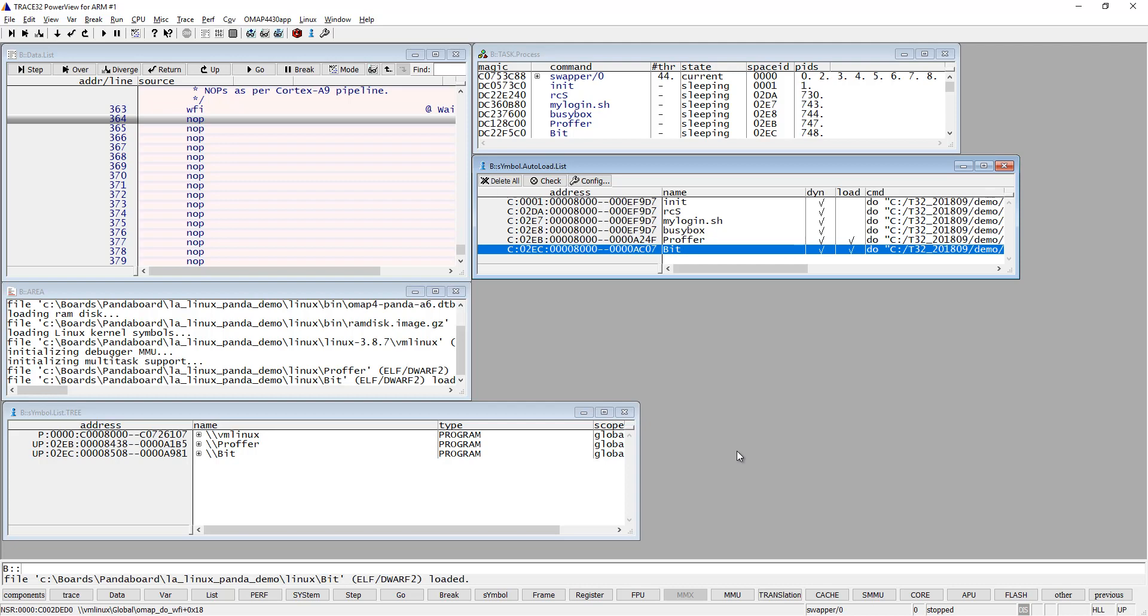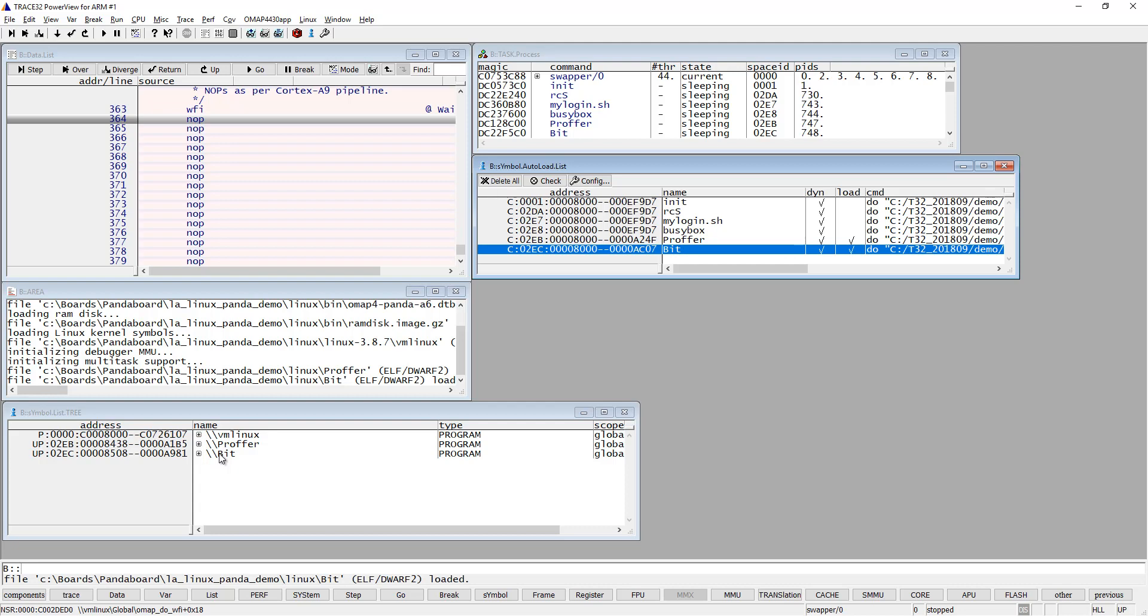One important thing when it comes to Linux user space debugging is that all processes execute on the same virtual addresses. As you can see, the 'proffer' process is on address 8438 and the other one is 8508, so they are more or less in the same place. One virtual address could point to some function in one process but could point to another function in another process.